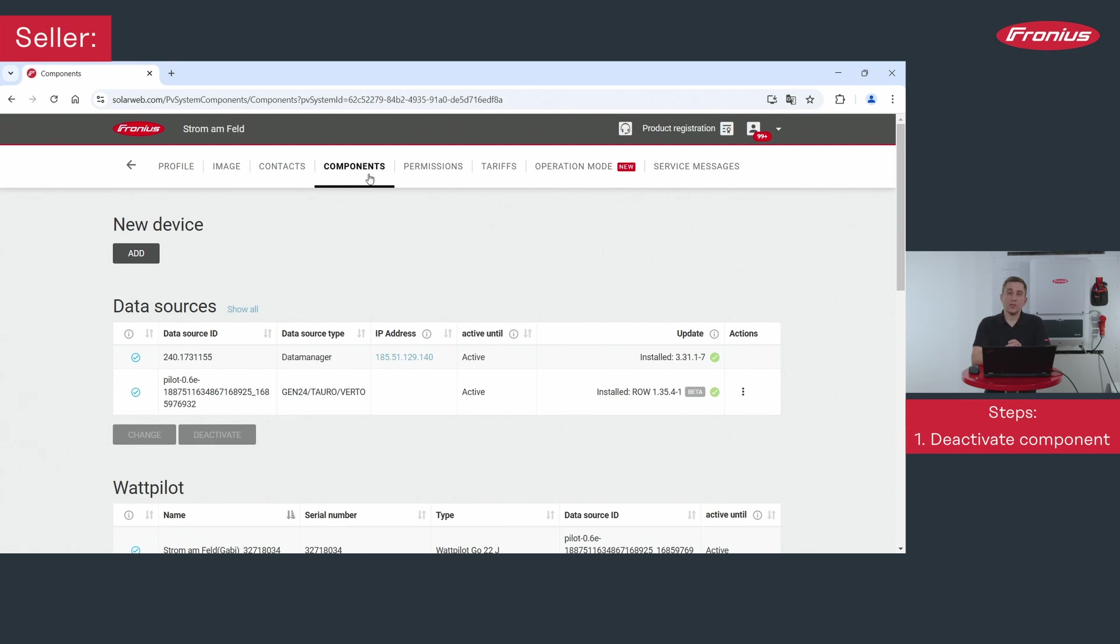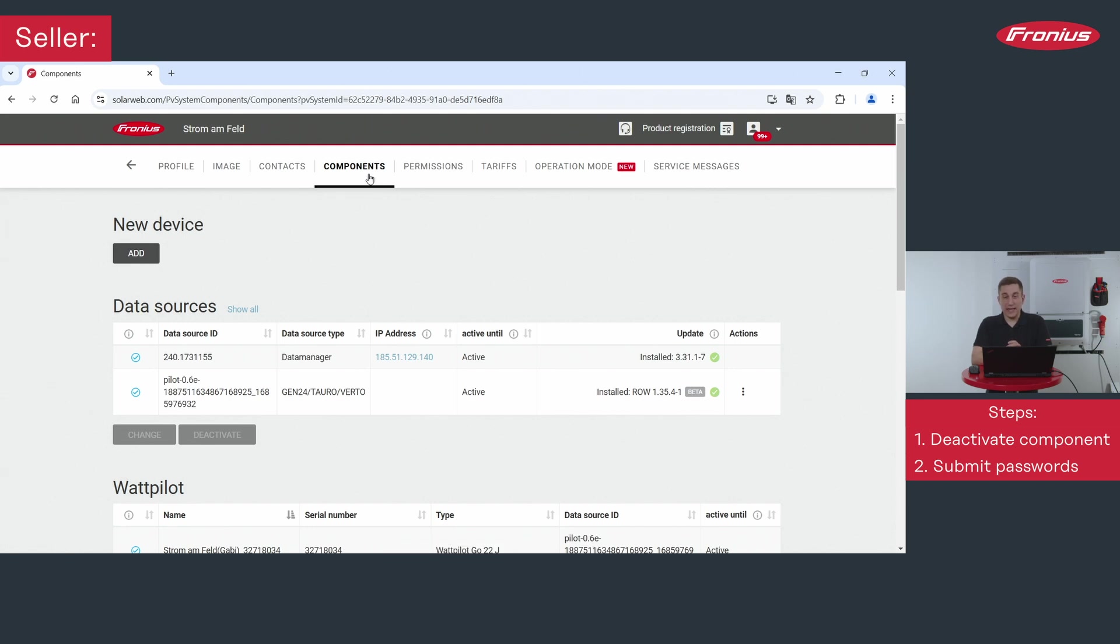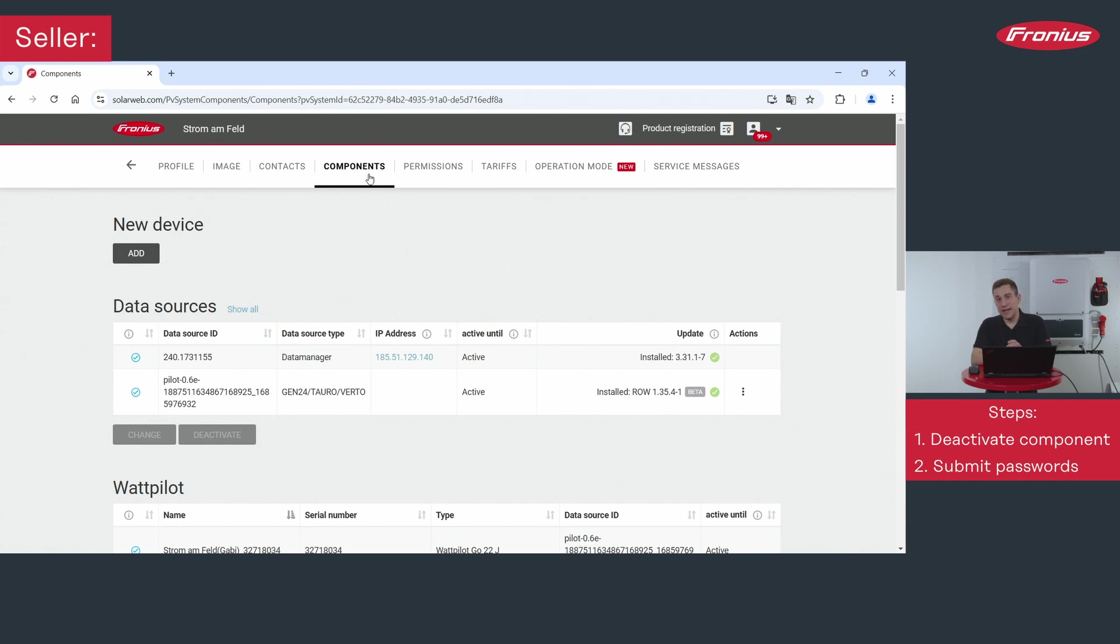Furthermore you want to forward the so-called customer password or admin password to the buyer of the Fronius inverter. Therefore either you have an existing password that you can use and forward to the buyer, or if you have forgotten the password you can reset the password directly here under actions in the solar web system.